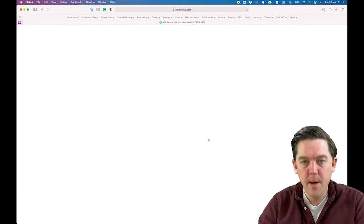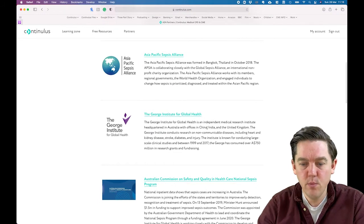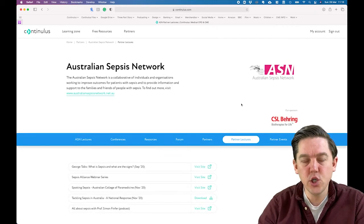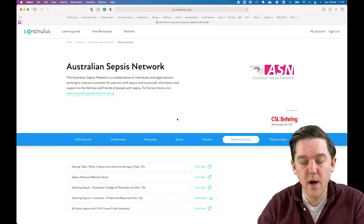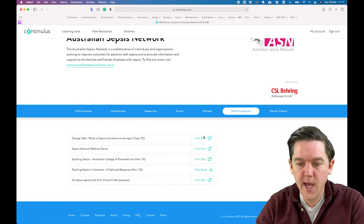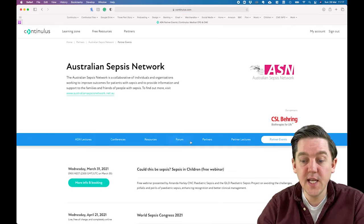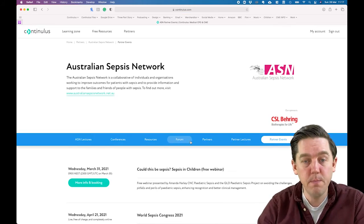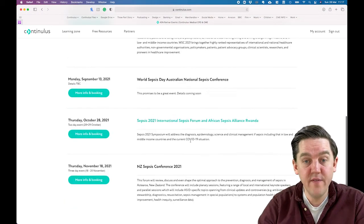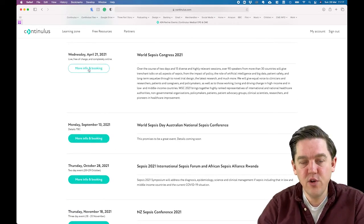Partners shows other sepsis organizations from around the world, and you can click through to find out more about them. Partner Lectures are lectures not hosted on the Continuous platform but hosted elsewhere, typically from our partners — we'll be adding to these as the weeks and months progress. Partner Events is a list of sepsis events including live webinars, podcasts, face-to-face and hybrid conferences — anything relevant and of interest from around the world.